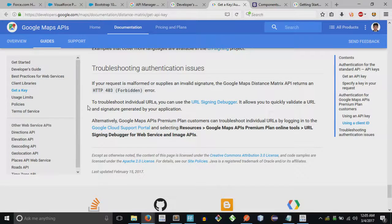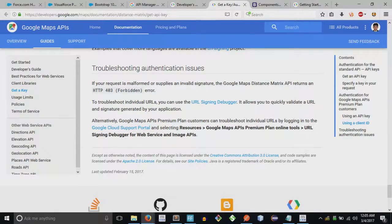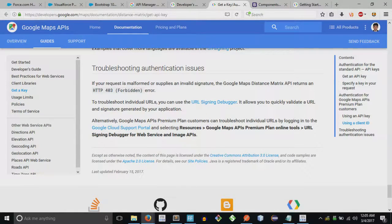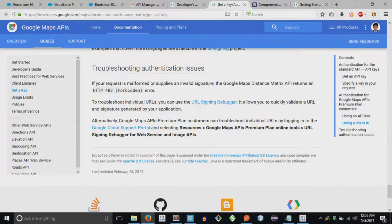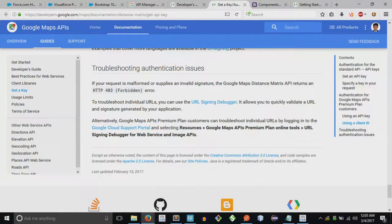So you log in, create the API, and then the next step is you need to remember the Google developer console.